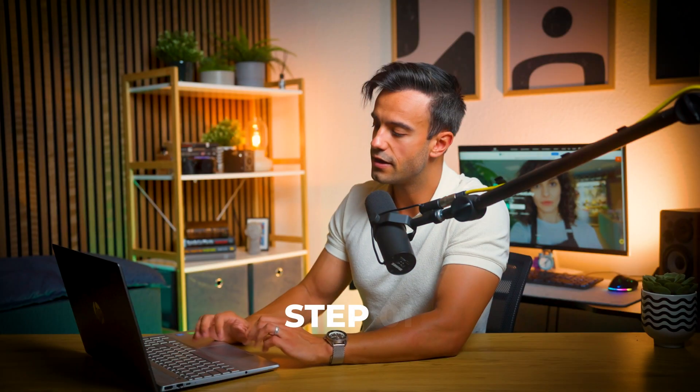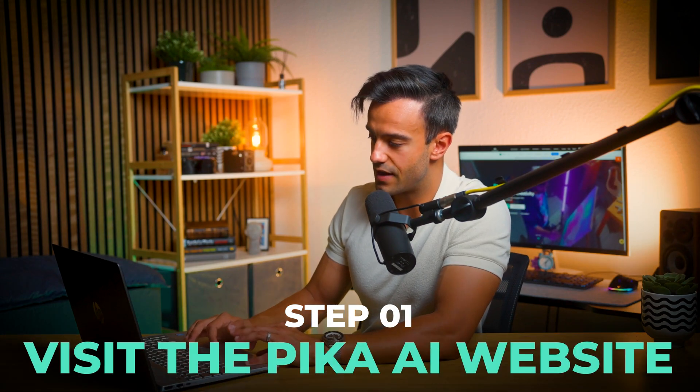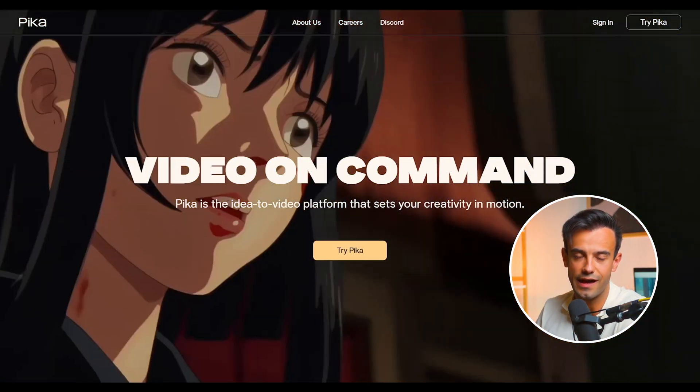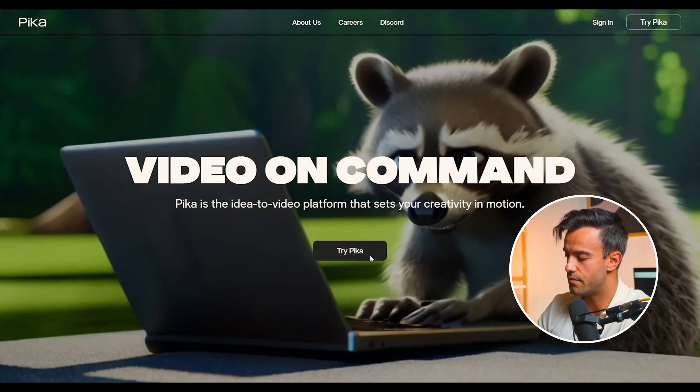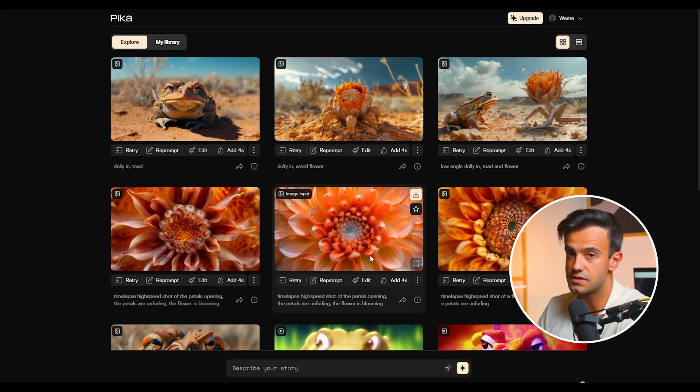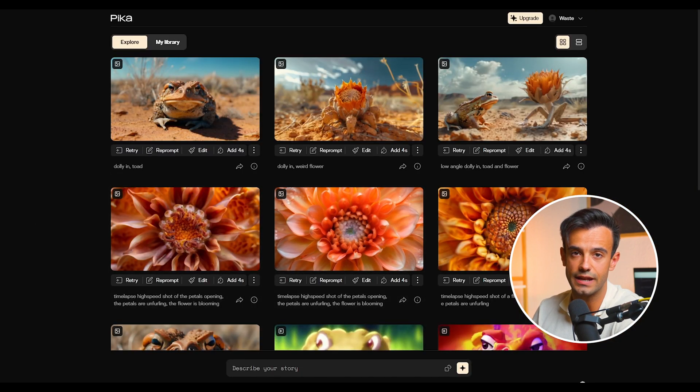Pika AI is designed to provide users with an intuitive and powerful platform to generate videos from static images. The tool's strengths lie in its ability to handle fine details with remarkable precision, making it an excellent choice for projects where intricate effects and subtle movements are essential. To get started with Pika AI, visit the Pika AI website. Let's walk through the process using a photo of an old man smoking.